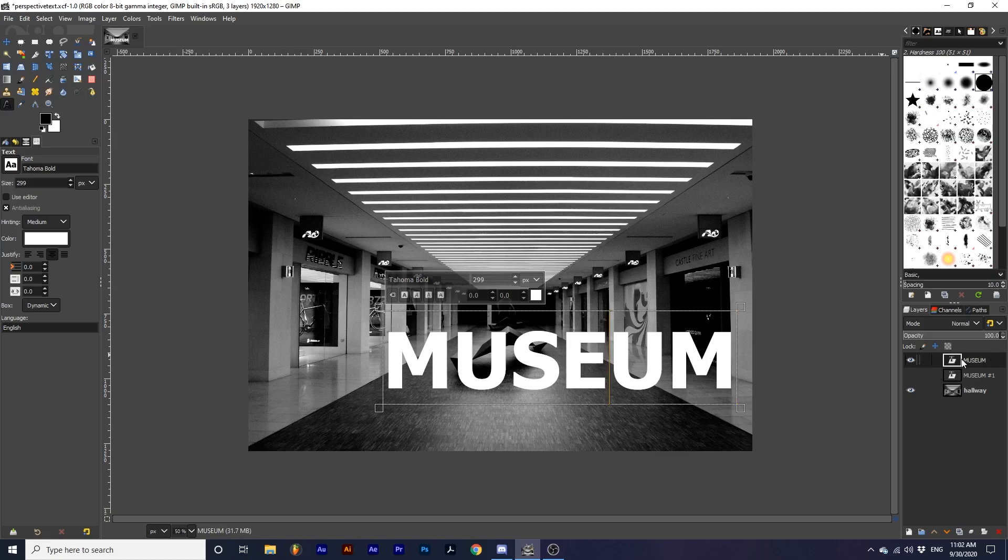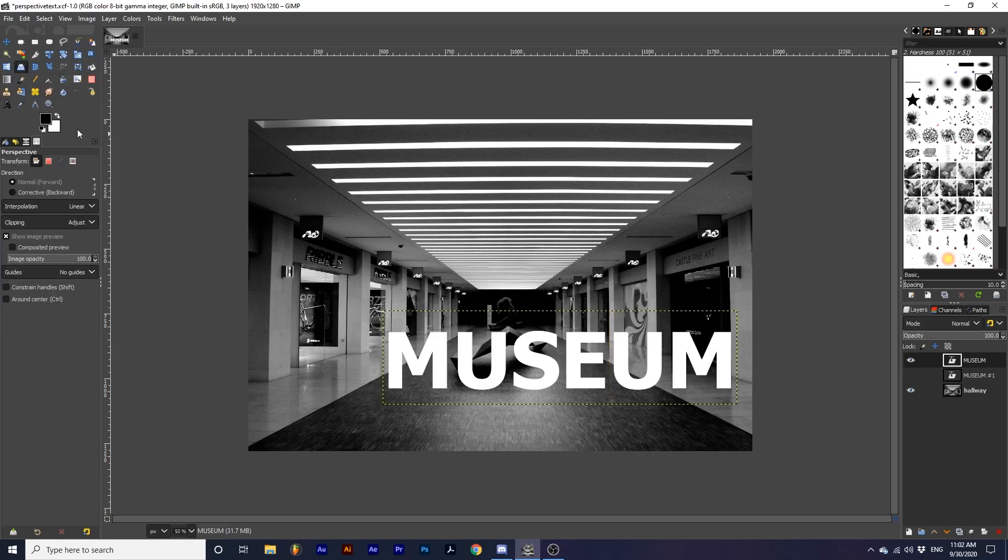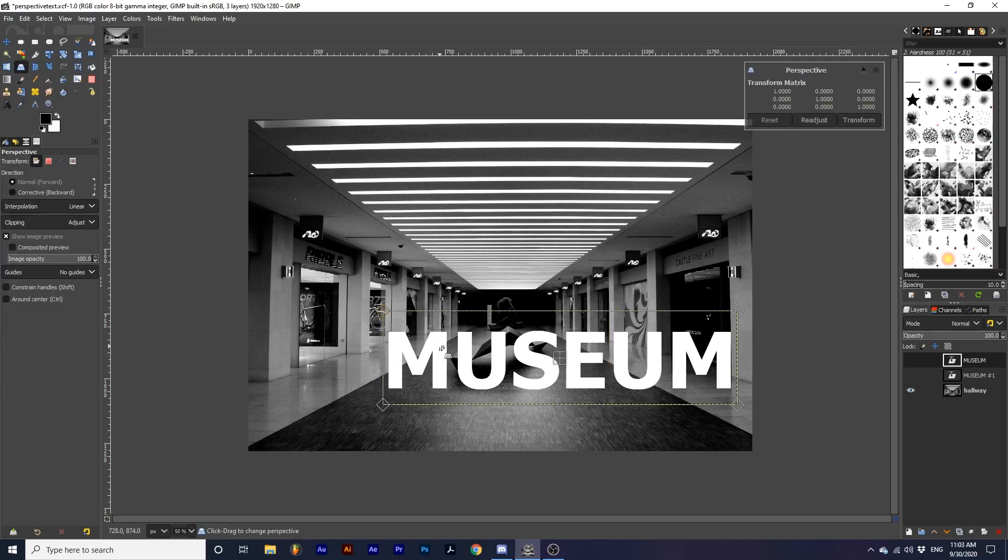After we have finalized this text, we can select the perspective tool and click on our text. Using this tool, I can edit the perspective of the text to align with the perspective of the photograph.